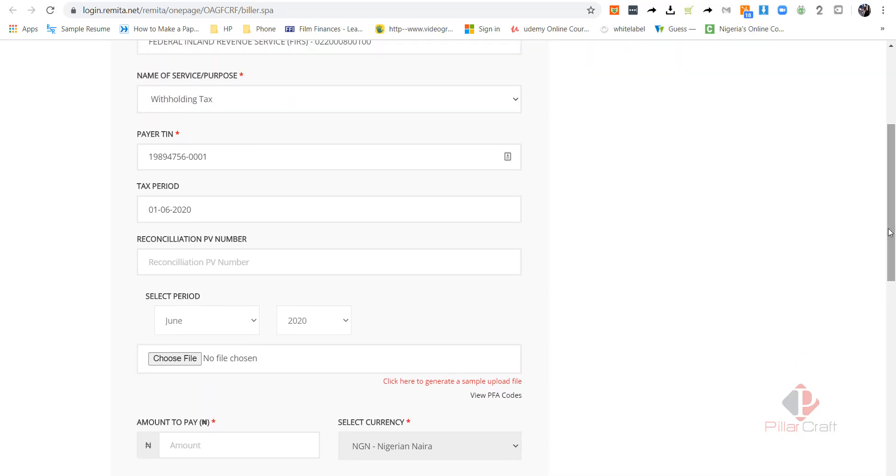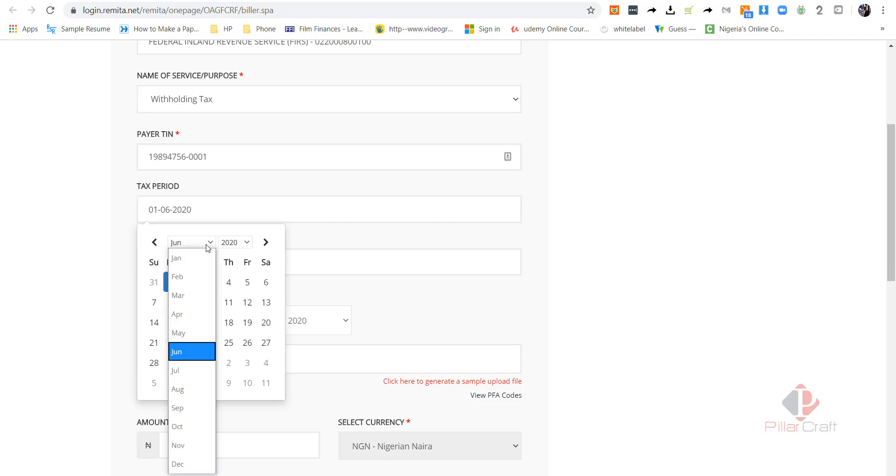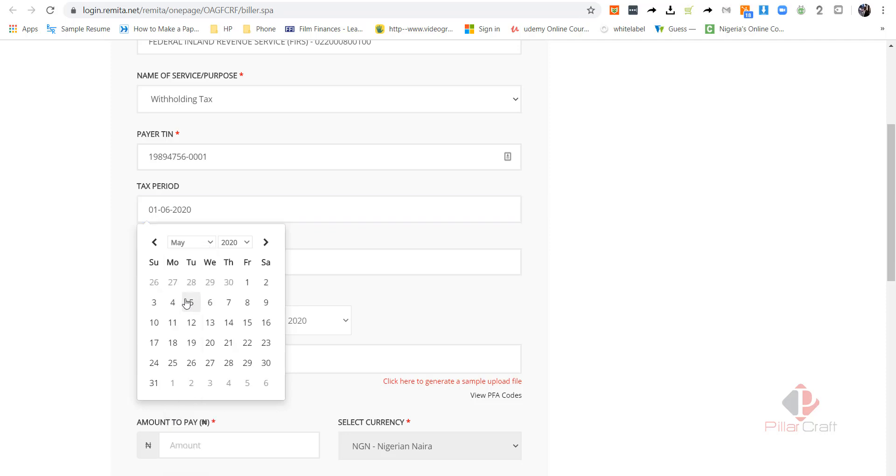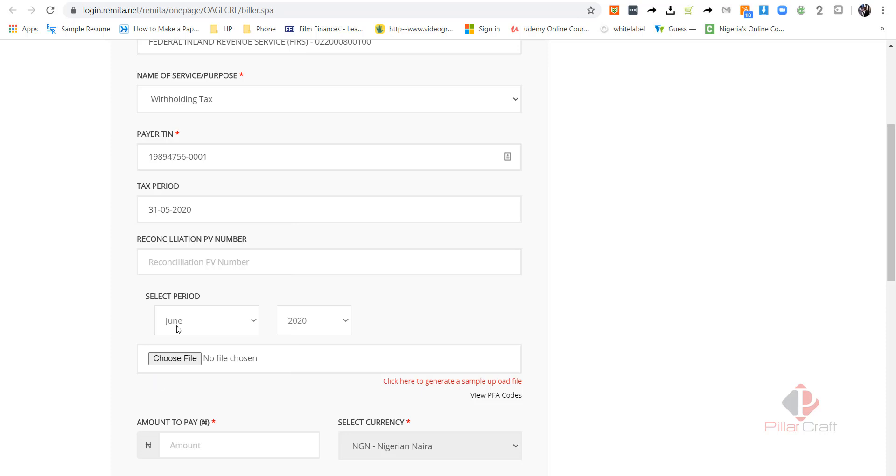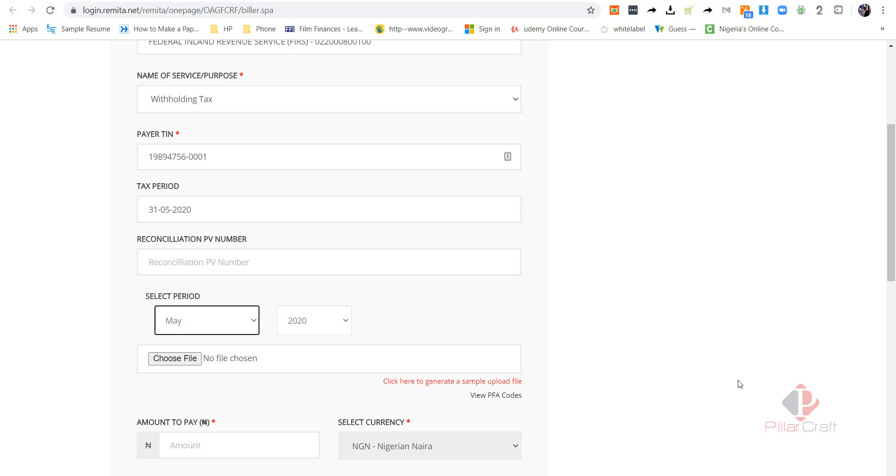Now, the tax period should be for the month ended and we have 21 days. It can be any date really, but in this case I'll be using May 2020. I want to select the period of still May 2020. Now, the next thing is that we need to actually upload a schedule of return.